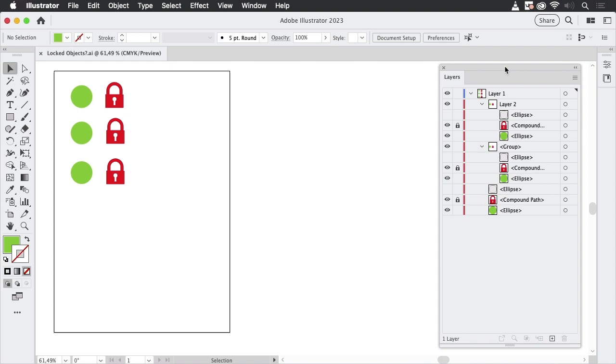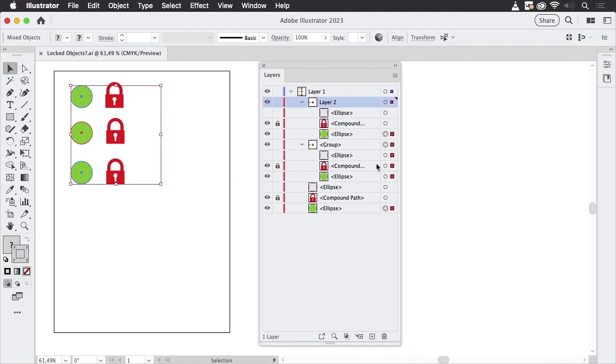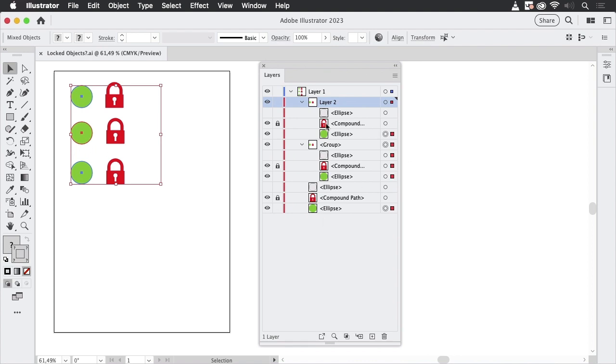So what we would expect is when we just select using a selection rectangle, that Illustrator will only select what is visible and what is unlocked. But obviously that's not the case at all.